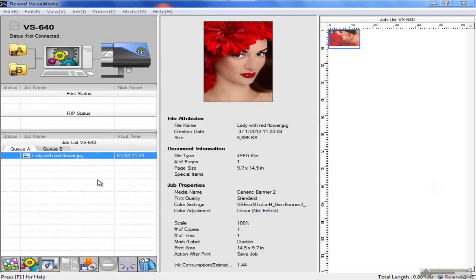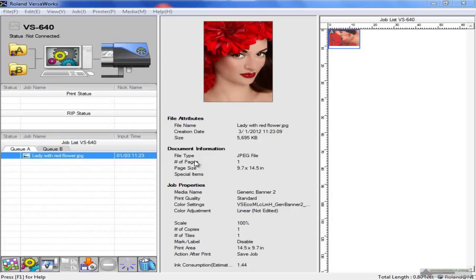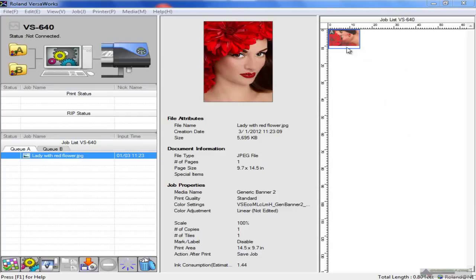On the left are the status of both the job, the RIP, and the print. In the middle is information about the actual job that you're working on - the size, job properties, and so forth. On the right side is an image showing you where it's going to print on the media and in what orientation.